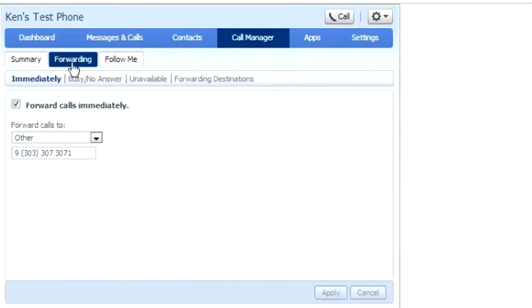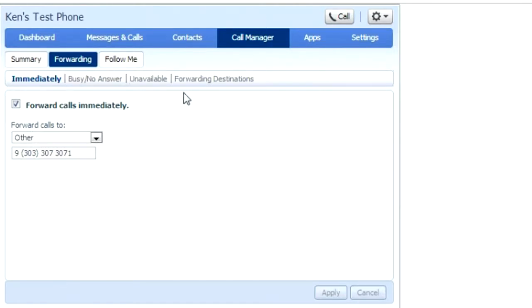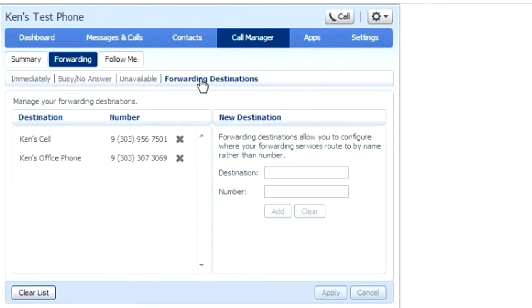When you click on the forwarding tab, you'll see that you can program forwarding immediately, busy no answer, unavailable, and forwarding destinations. We'll go ahead and click on forwarding destinations. Here you can set numbers that you frequently forward to.